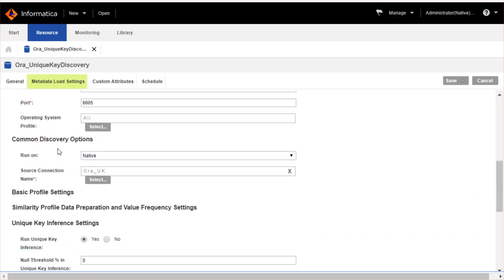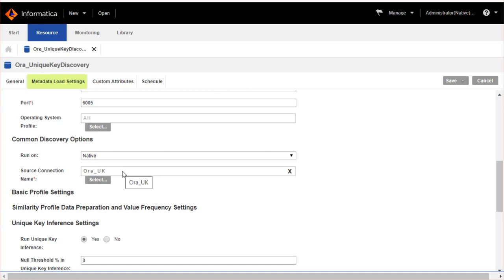In common discovery option, select native mode as it is supported only on native runtime environment. Select the source database connection created in the data integration service domain.